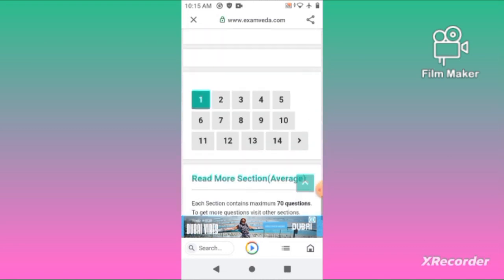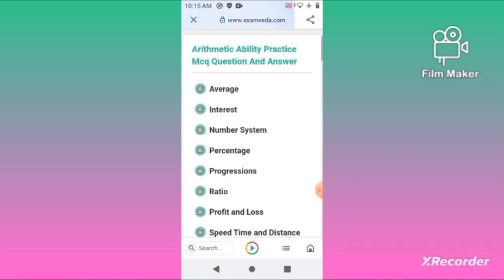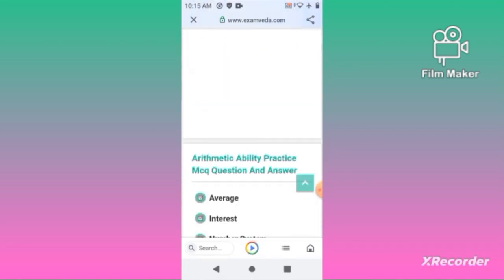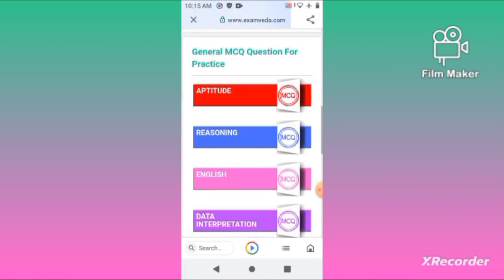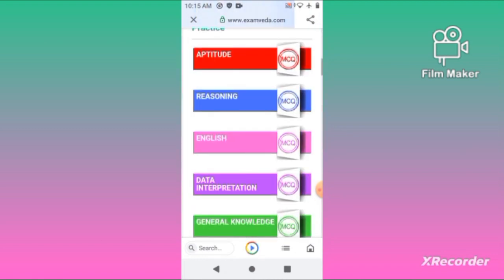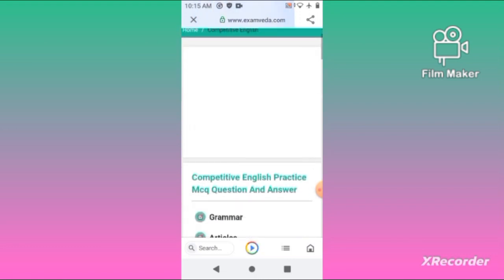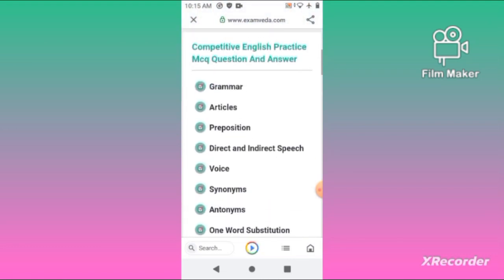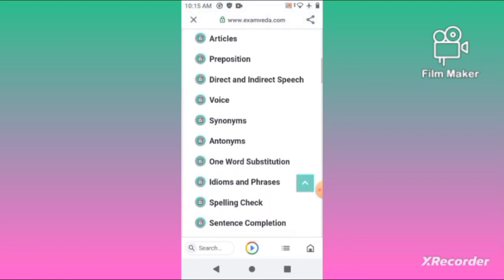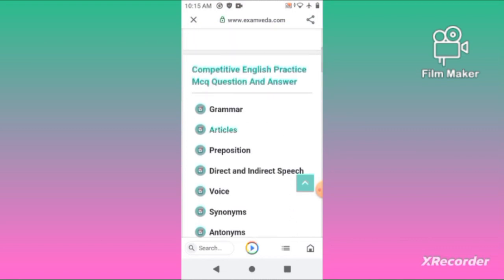Now we will learn about the English language section. It includes Grammar, articles, preposition, direct and indirect speech, voice, and synonyms.